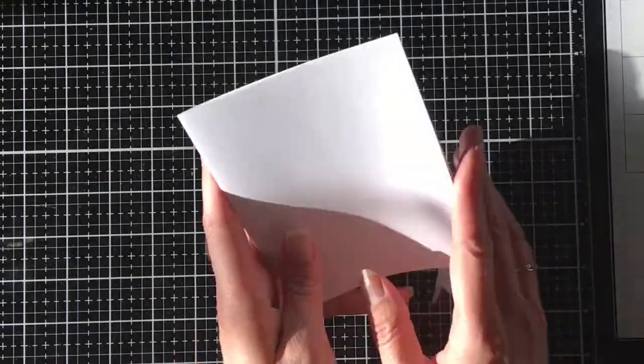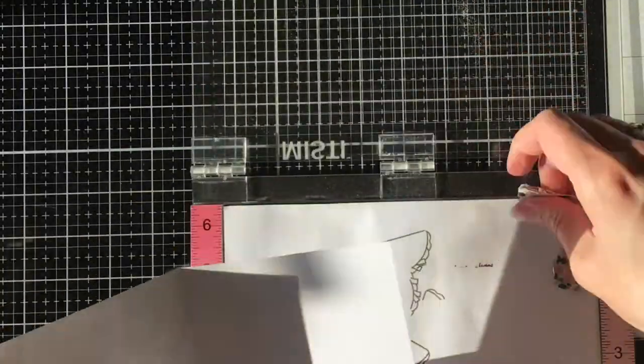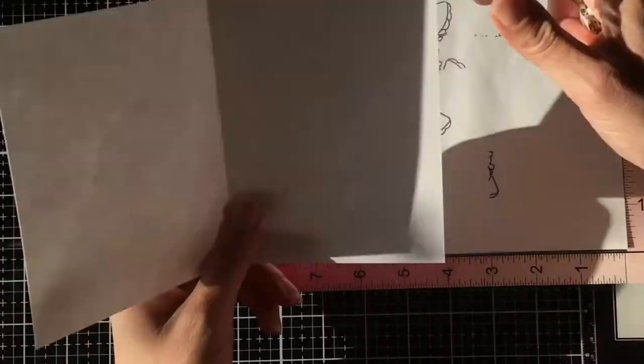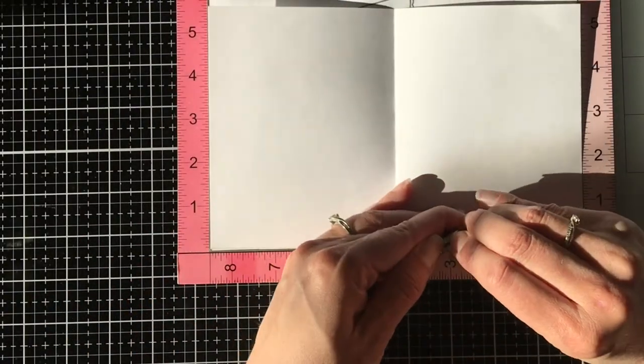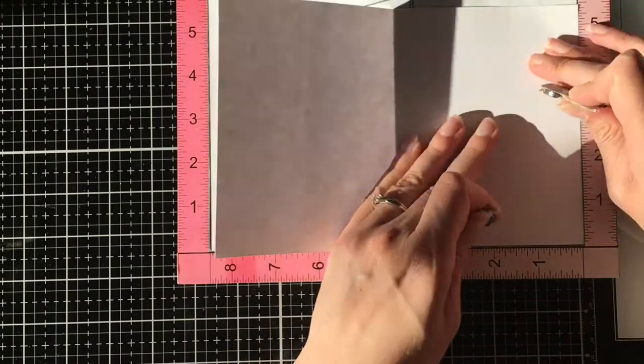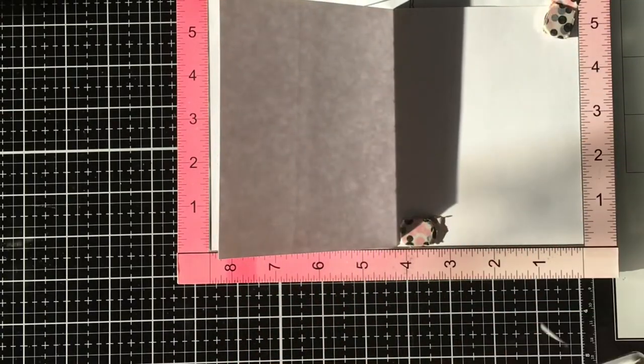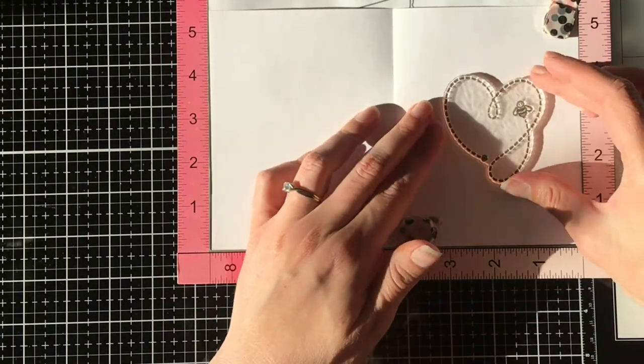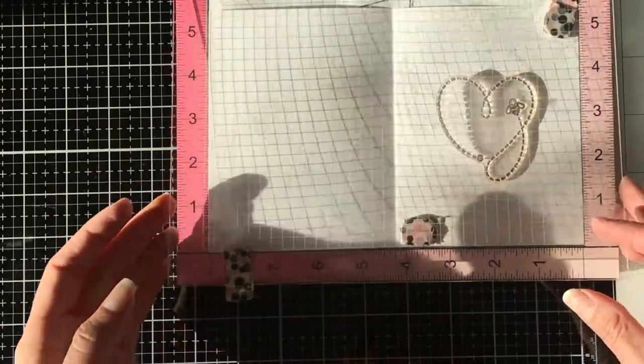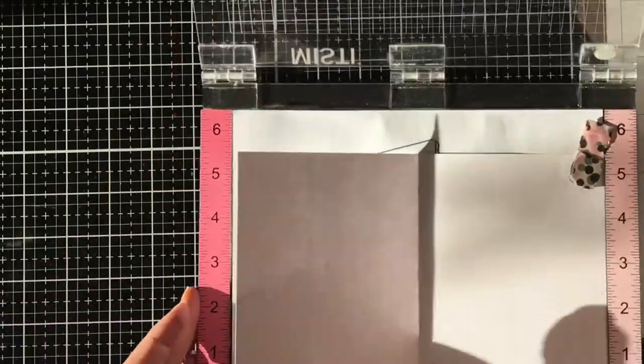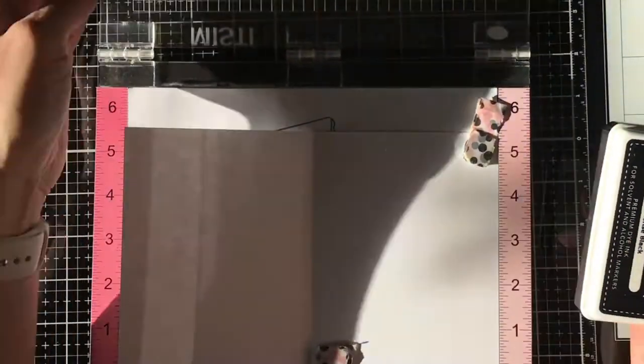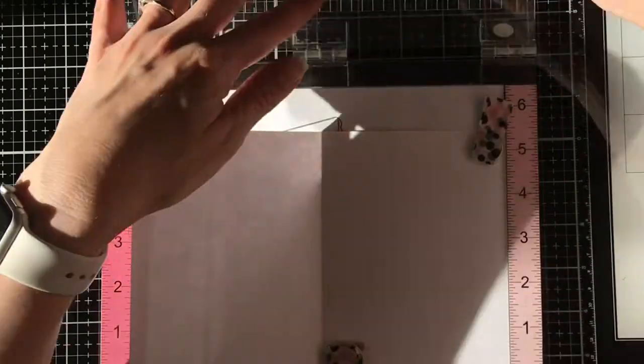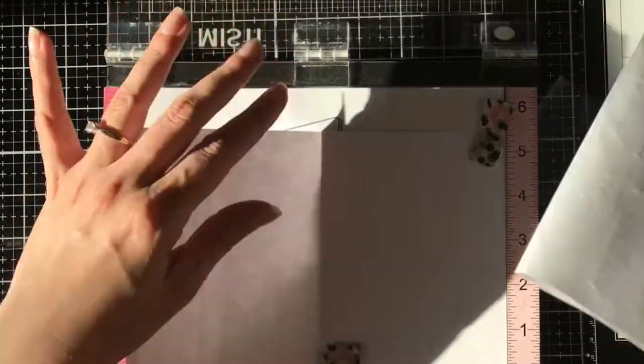So while that is drying, I'm going to set up my card base. I'm just using my regular 110 pound Copic friendly cardstock. It's the same white cardstock I use when I'm Copic coloring for all of my bases, all of my building layers. Super cheap, I get it at my local stationary store. It's just their store brand and you get a ream of 250 for like 20 bucks. So I don't feel bad when I miss cut and I'm like, oh crap, I have to throw that piece out. I don't feel bad at all.